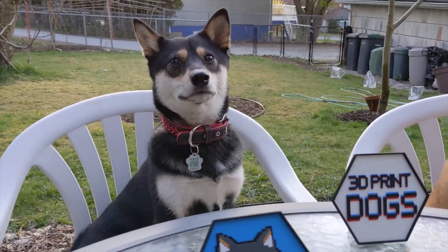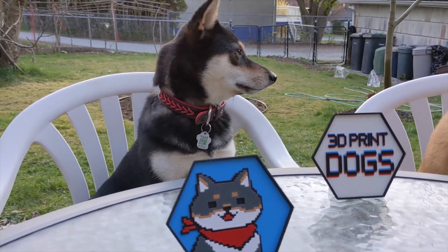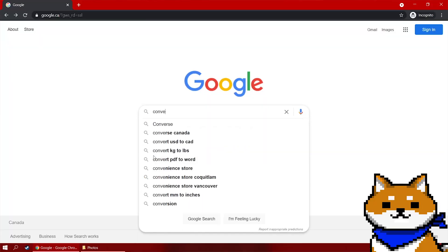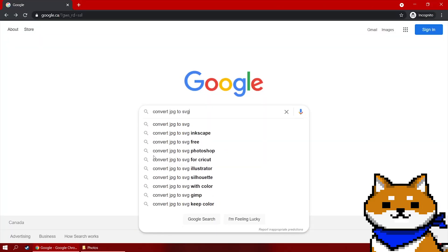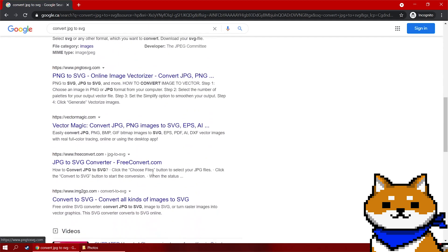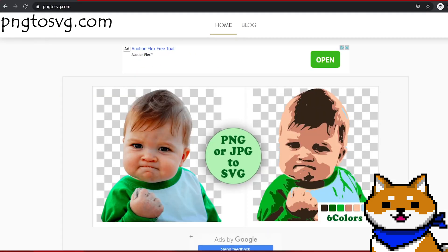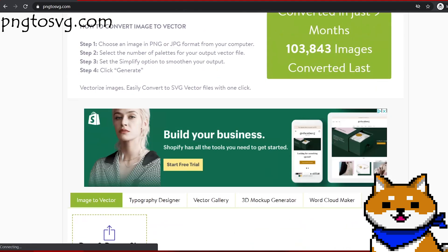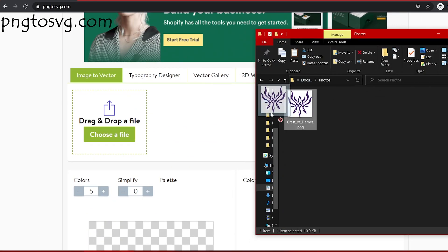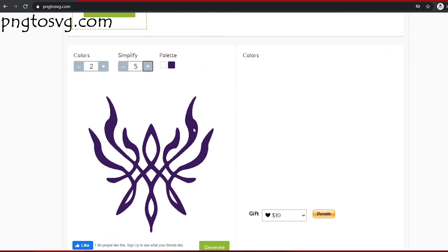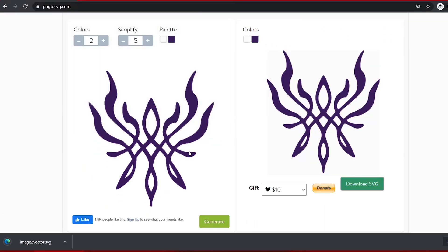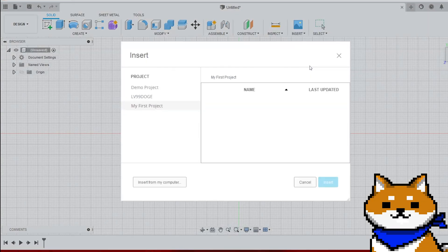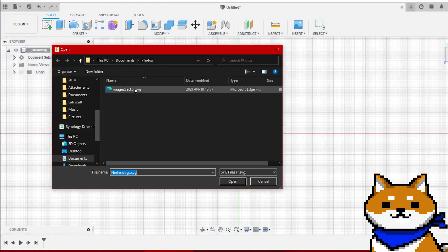But what if we don't have a vector file to start with? If your image isn't a vector, you might be able to generate one automatically using software or online tools. On this website, you upload your image and then you download the result.